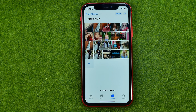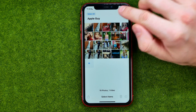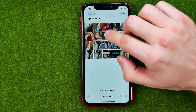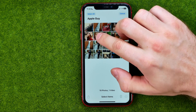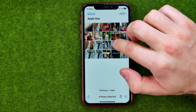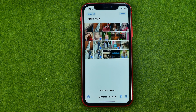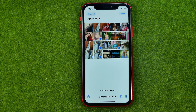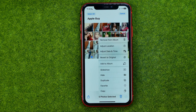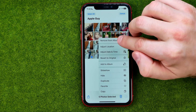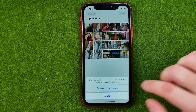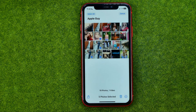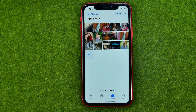If you'd like to remove multiple photos from an album at once, tap Select. Then select the photos you'd like to remove simply by tapping on them. Then tap the three dots, then Remove from Album, and confirm Remove from Album again.